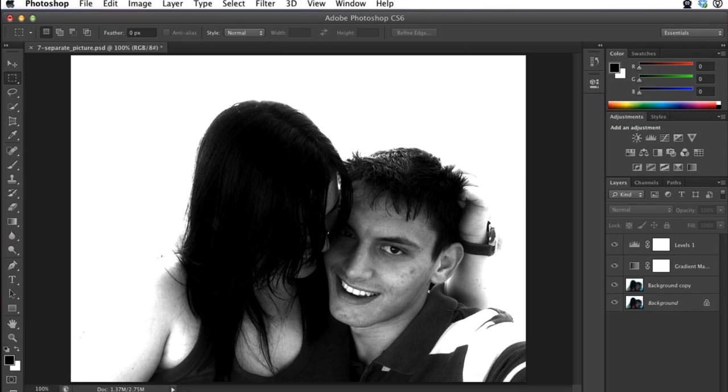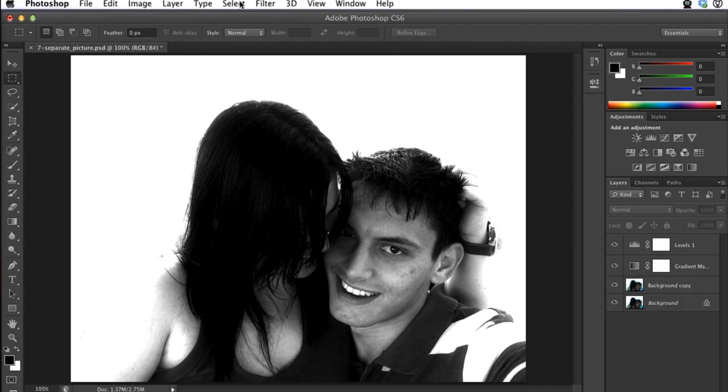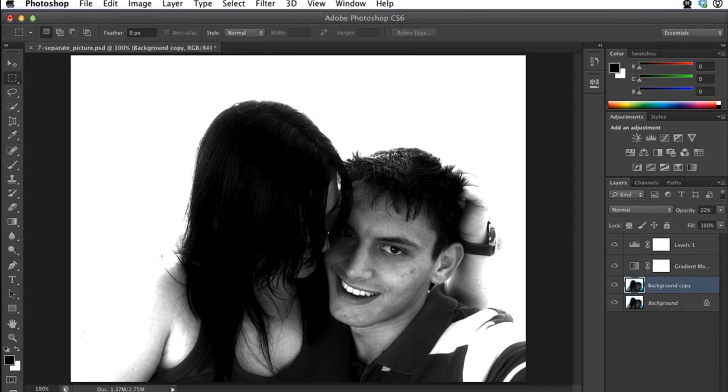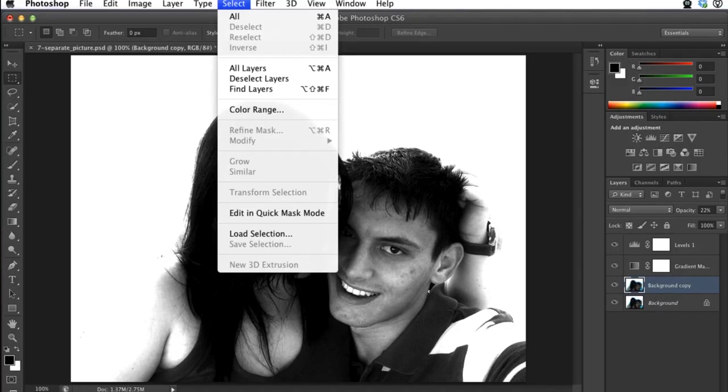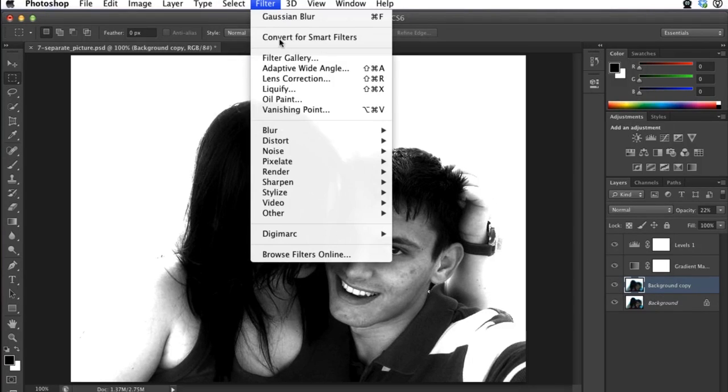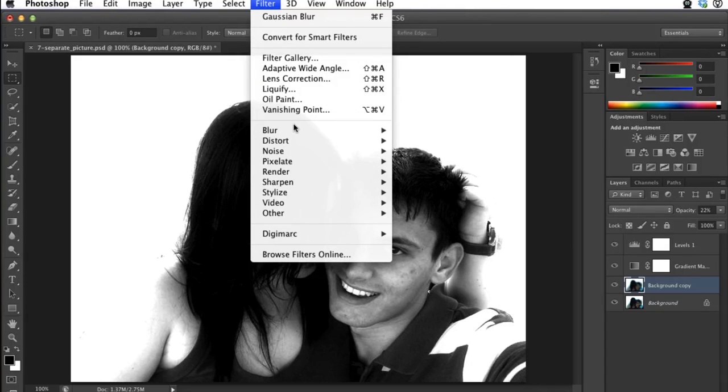If you're completing the sepia picture tutorial in Photoshop and you get to the step where you need to put the artistic filter on the background layer copy, and you go to filter and you do not see artistic, there's a quick way to add that artistic film grain filter.